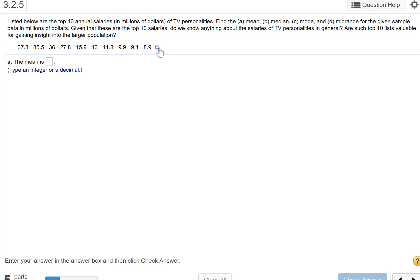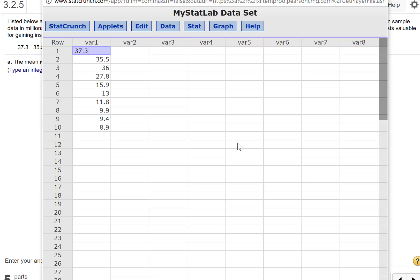We're going to click this little icon here and open in StatCrunch. There's my data.